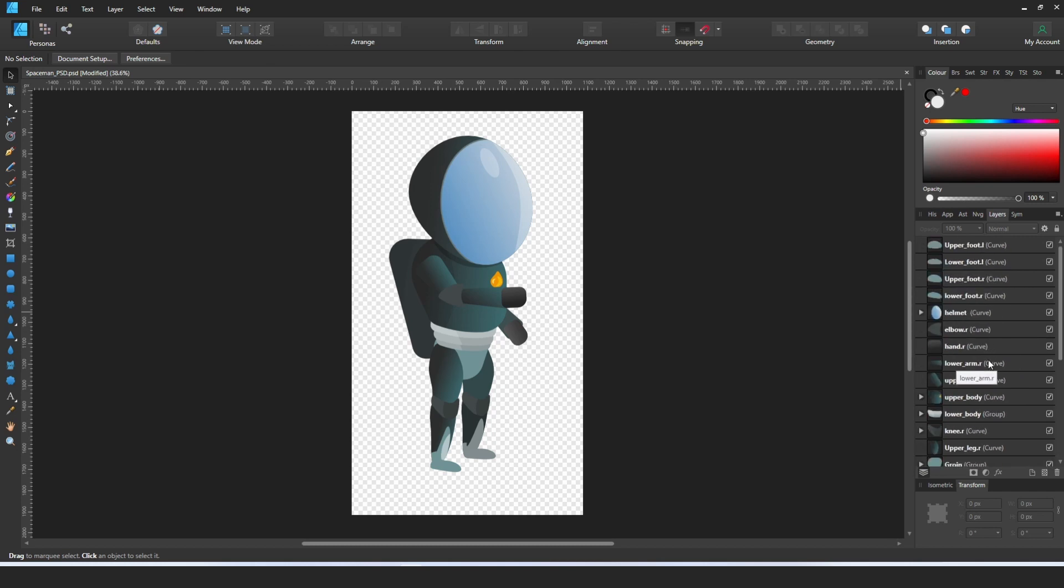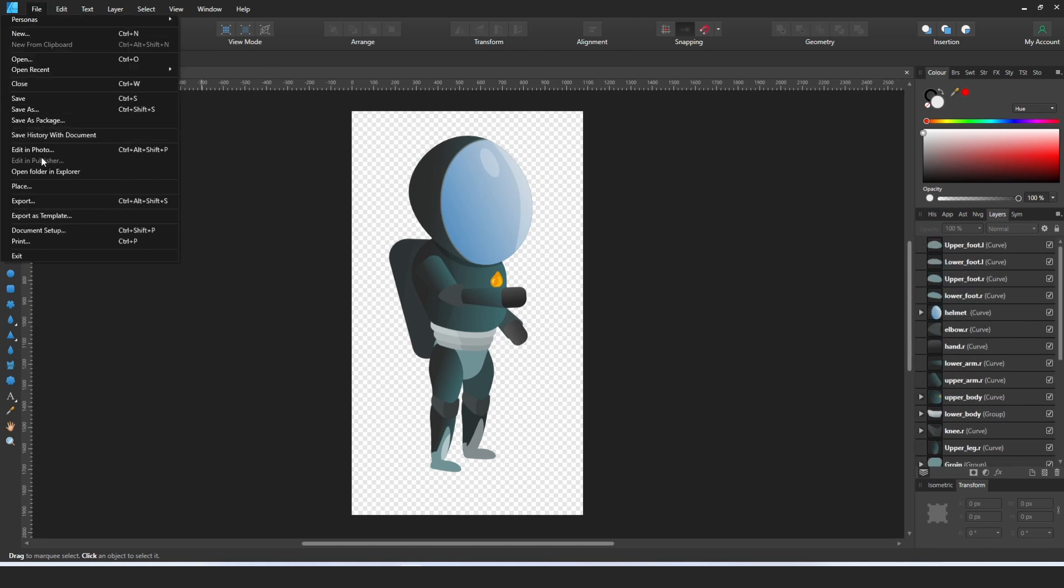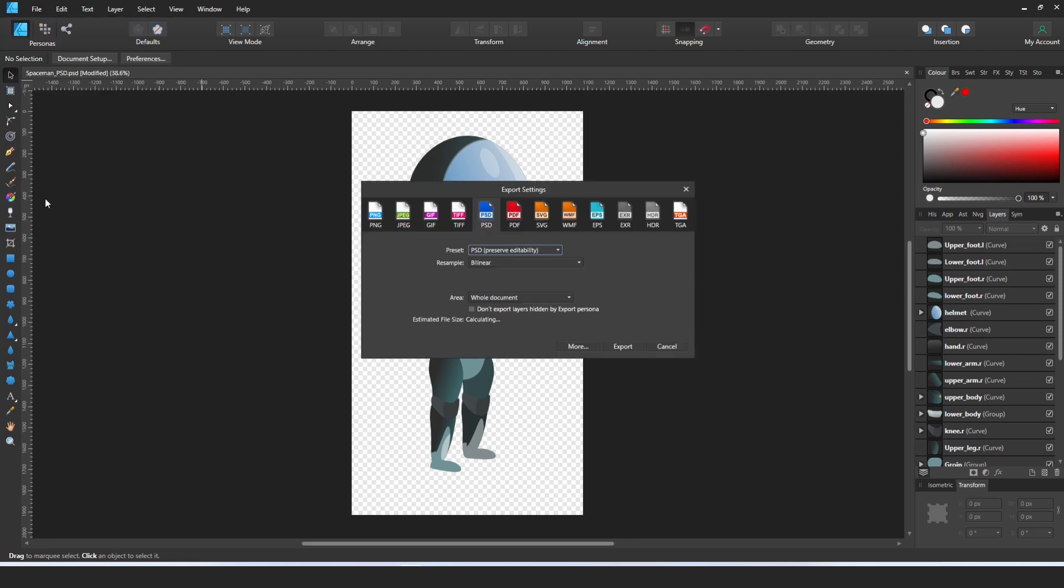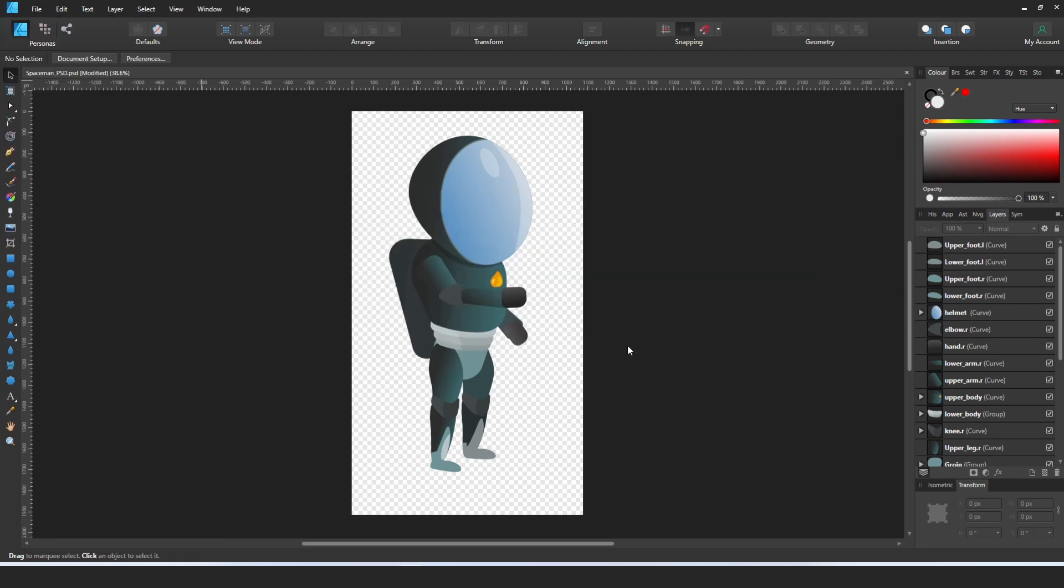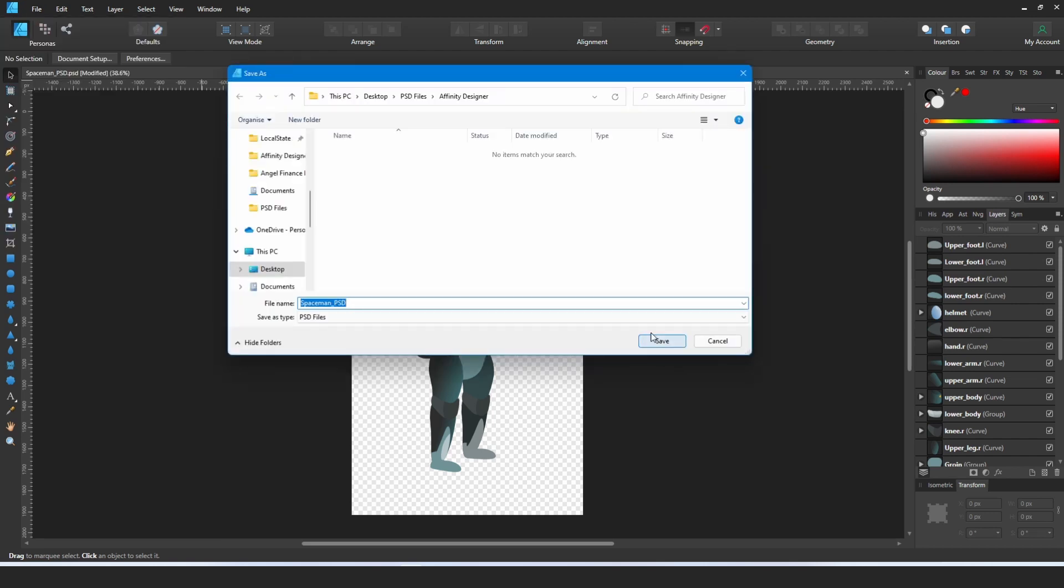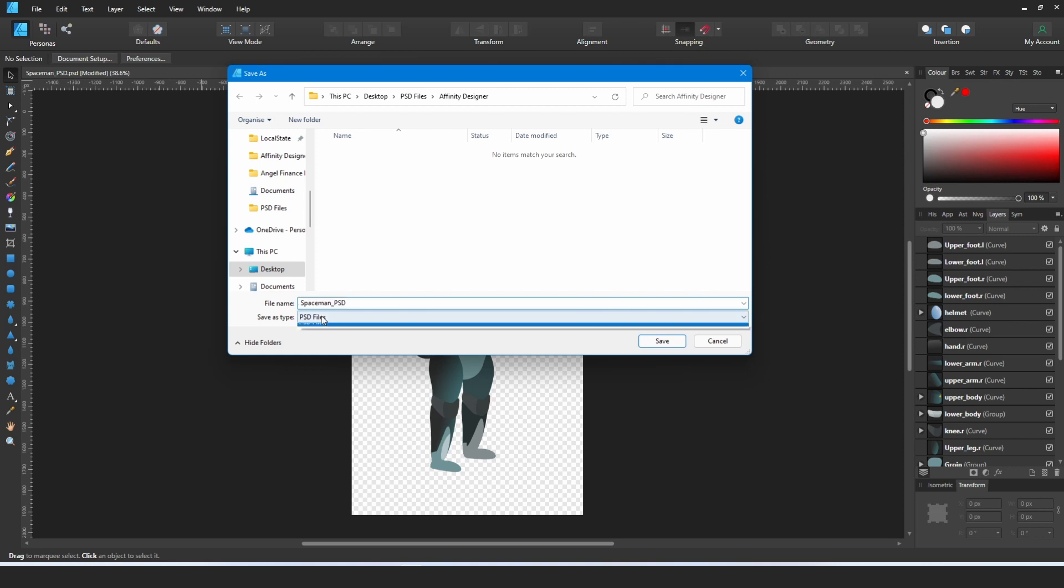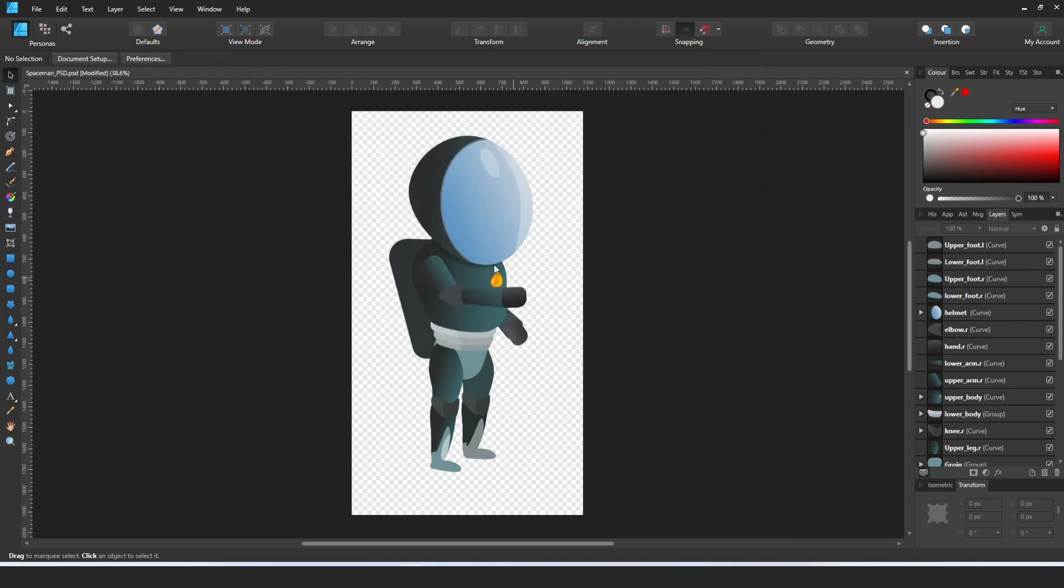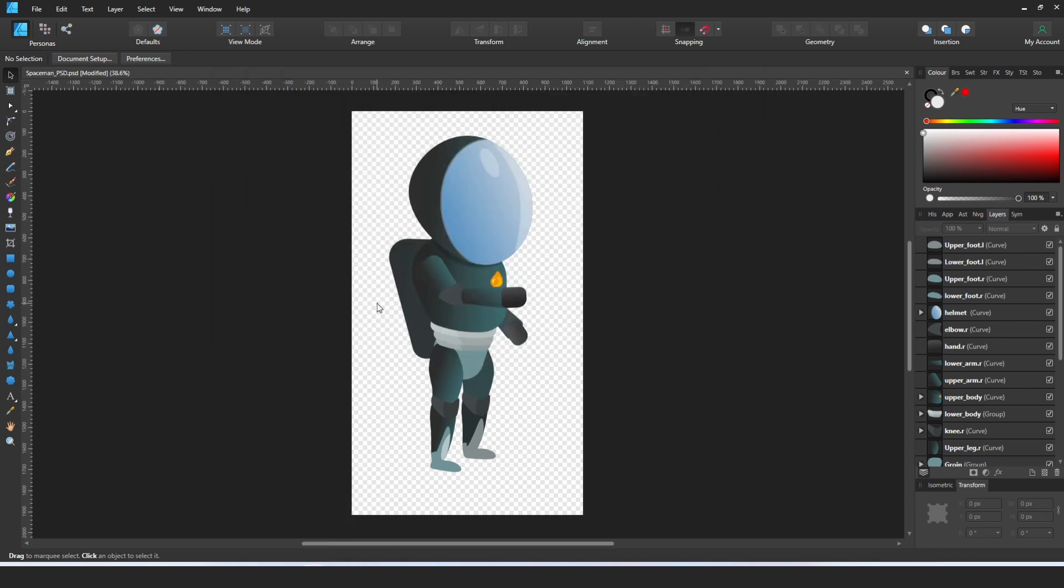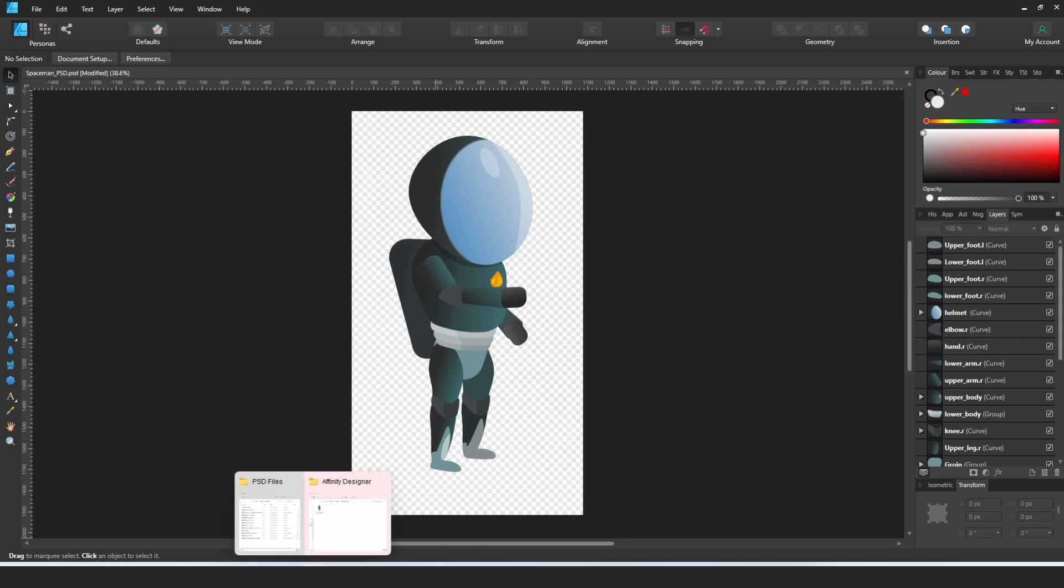And then you want to export it into Unity. This is the current process, so I'm going to export it into this file. I'm just going to export it as a PSD file, spaceman S PSD Affinity Designer. Let's save it there.